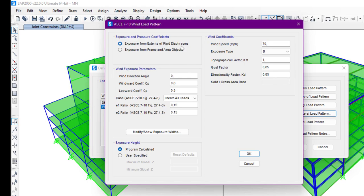There is a separate video on diaphragms covering how to define and assign diaphragms on the structure, so you can watch that video first. After that, we have wind exposure parameters. The angle will be automatically generated, and we have the Cp coefficient for the windward direction and the leeward direction.